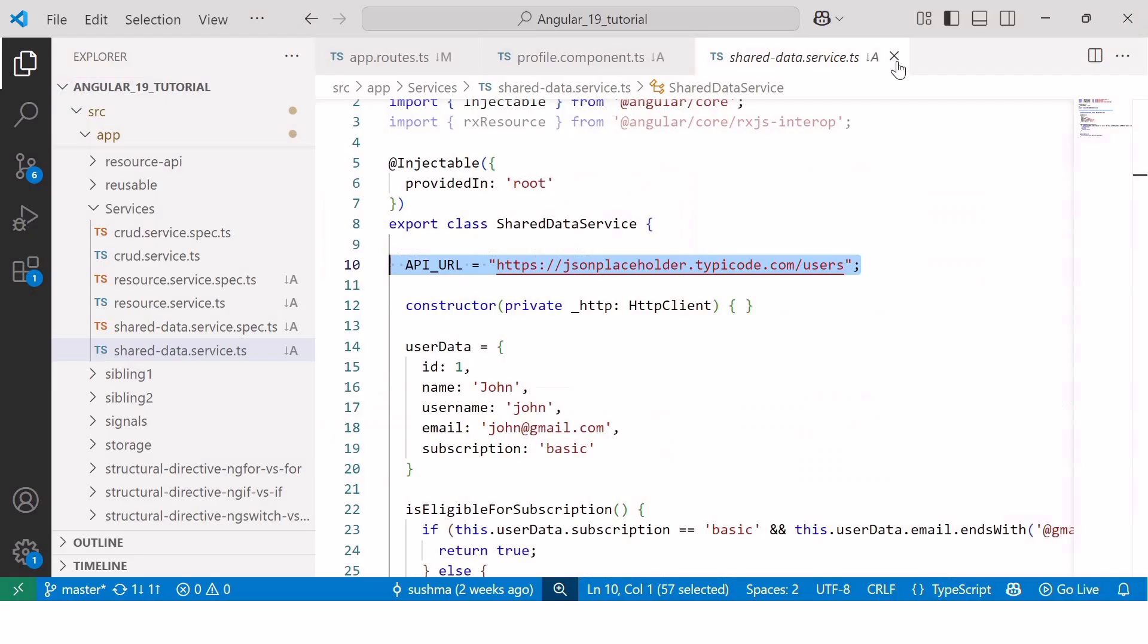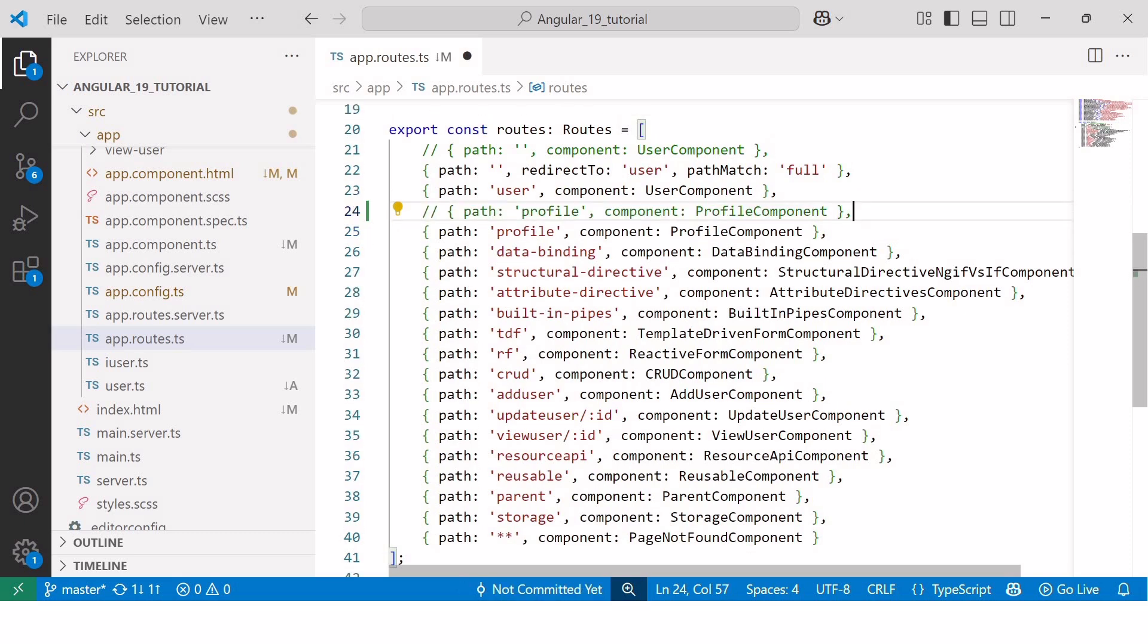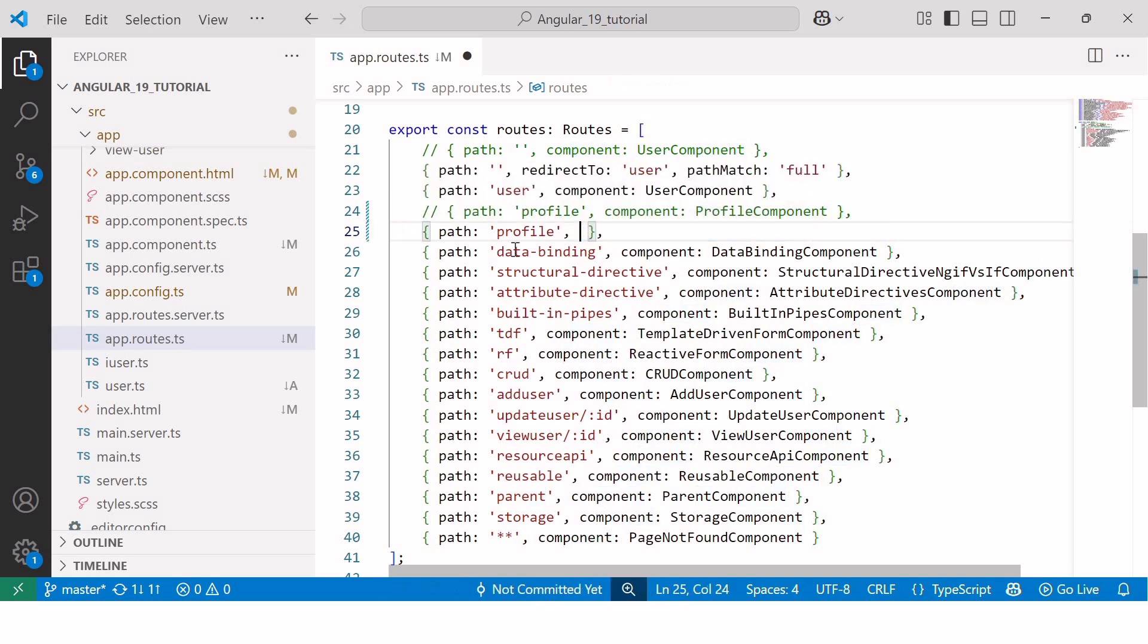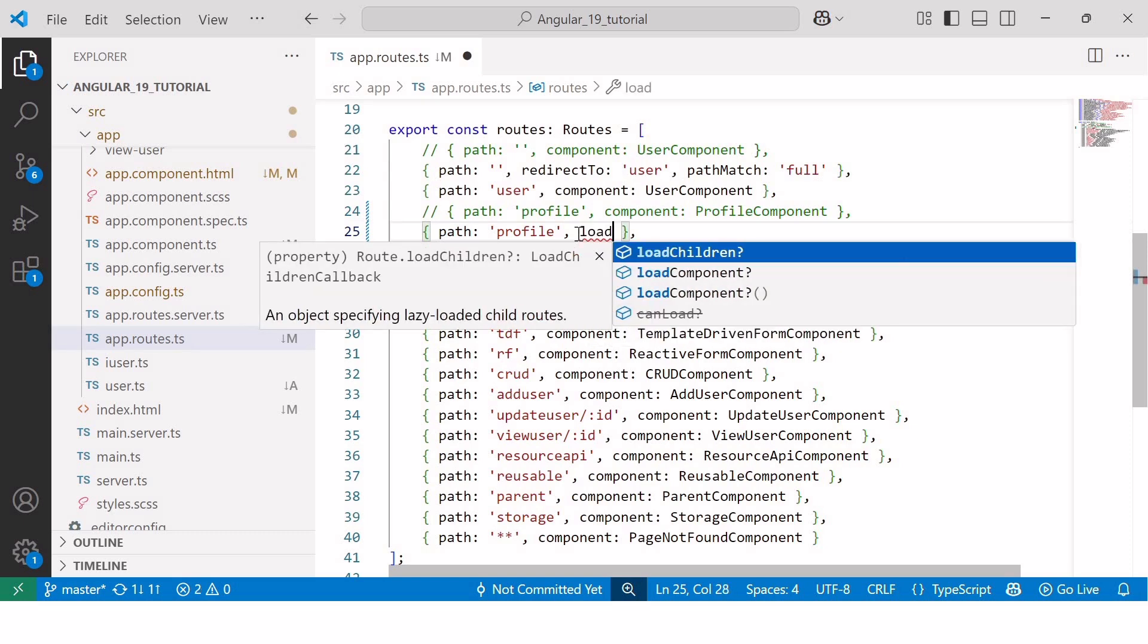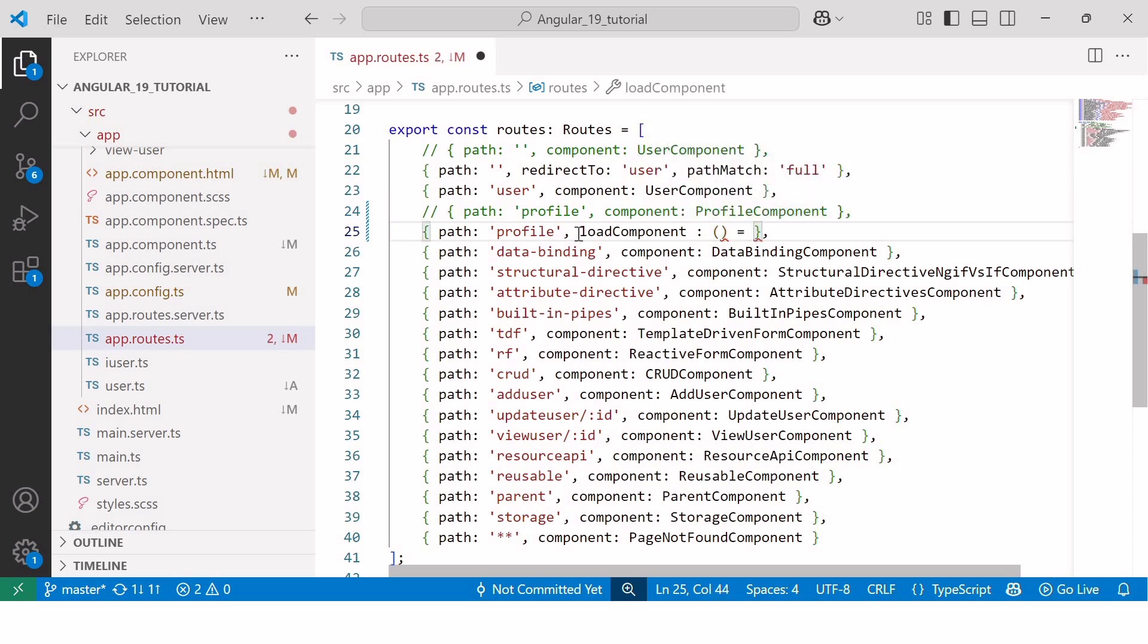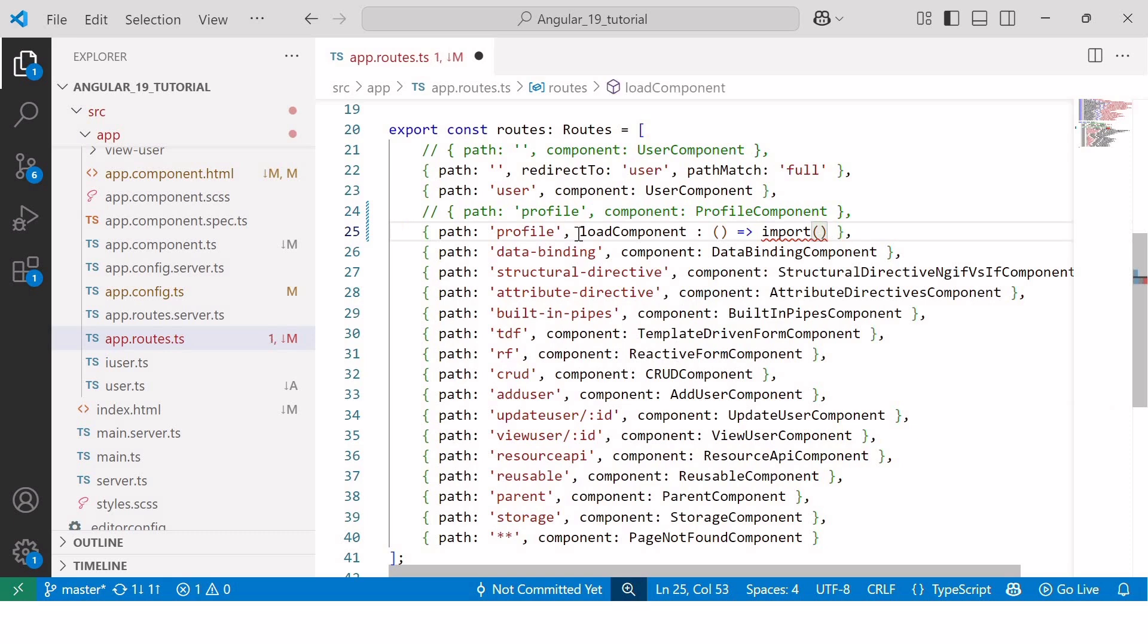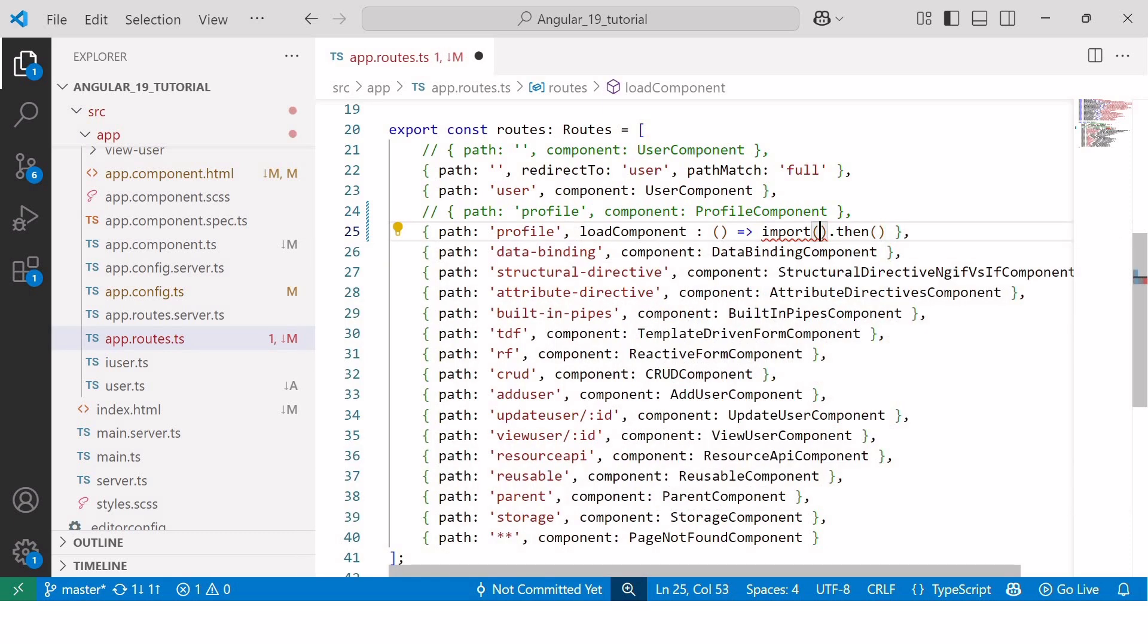And the syntax of lazy loading is, let me copy paste this line number 24 and comment out this eager loading syntax of profile component. And now, let's load this profile component lazily. So, for that, we need to provide the pathname, that is profile. And next, we need to write loadComponent colon, open and close round brackets, and then arrow symbol, and then import, round bracket, dot, then, round brackets.